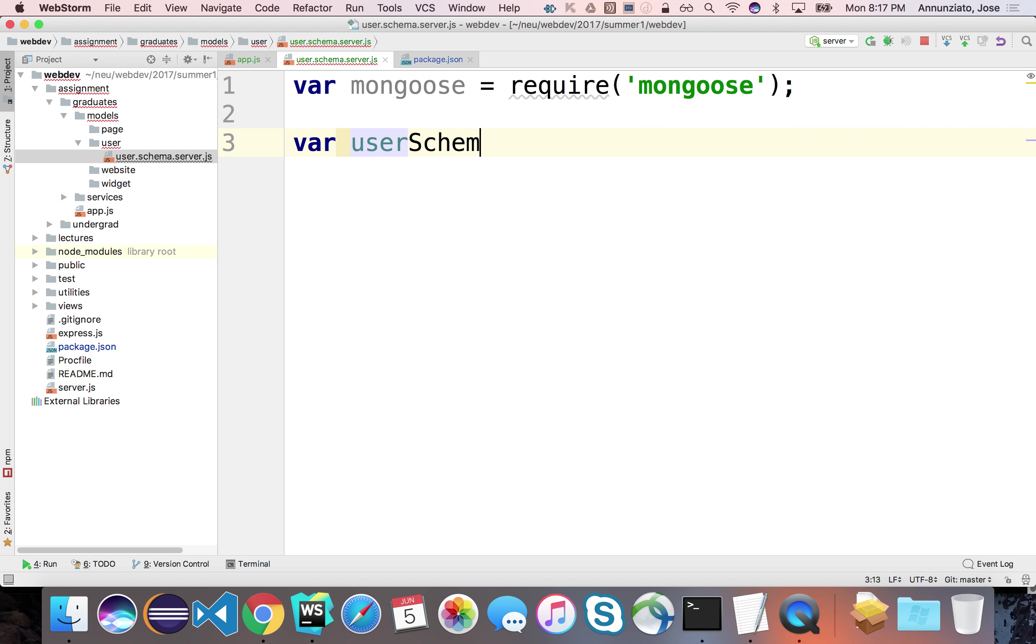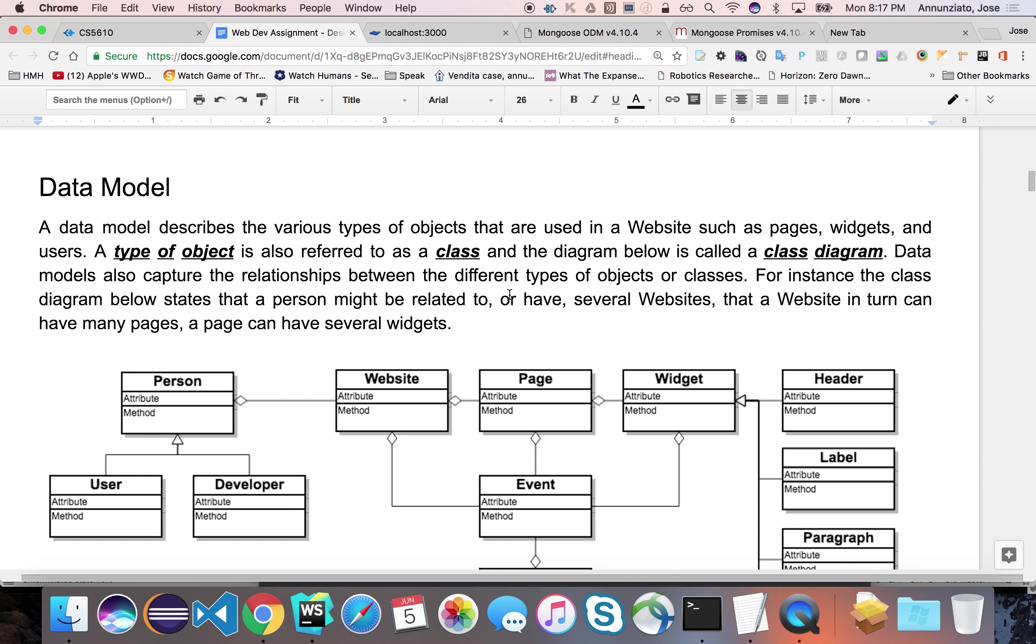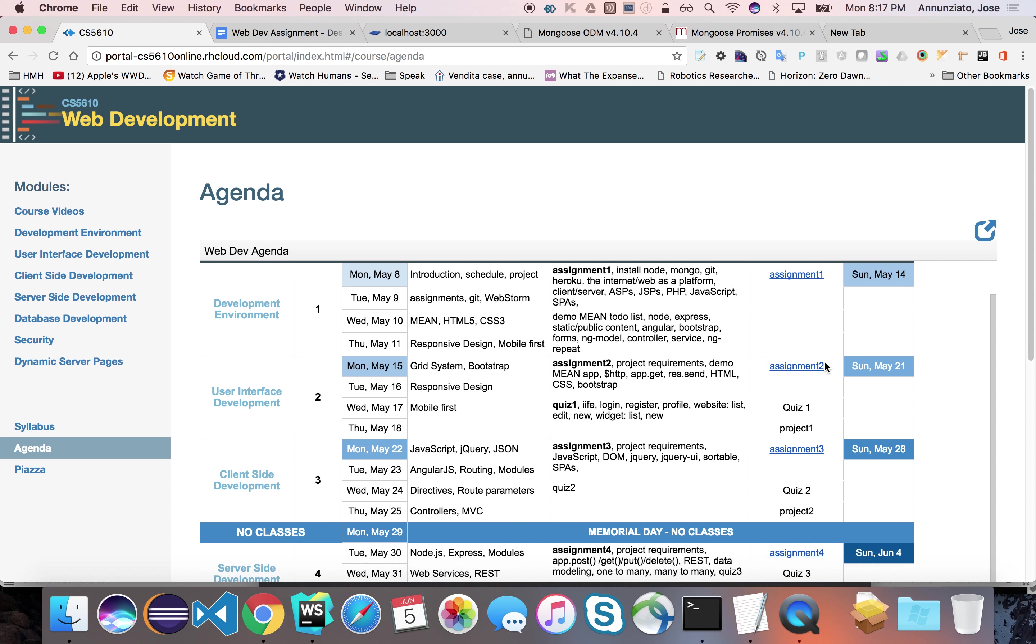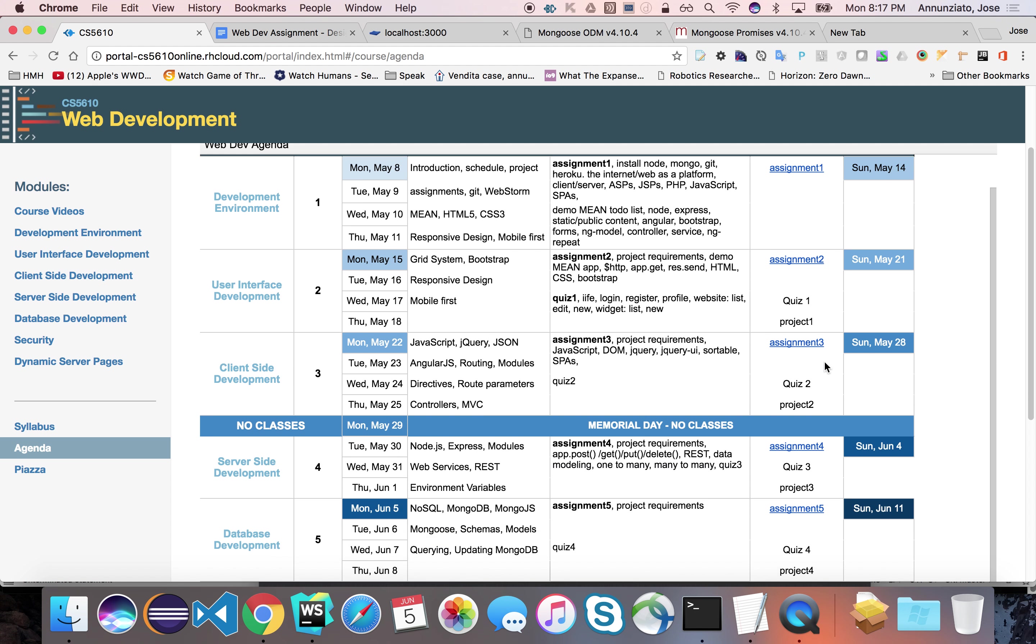Now we can say var userSchema is equal to mongoose.Schema. And here we can then copy from our assignment somewhere, assignment number five, the various attributes and properties of a user.